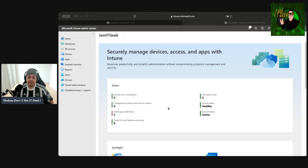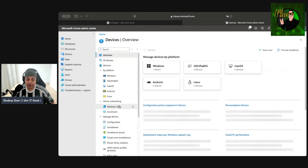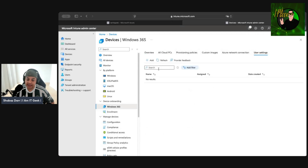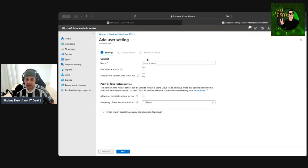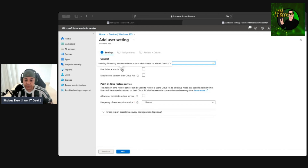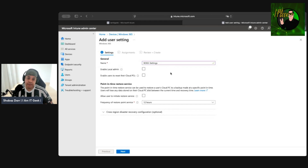Now let's jump into the demo. We're back in Microsoft Intune — go to Devices, then Windows 365, and at the end you'll see User Settings. Here we can add a user settings policy. First, give it a name — let's call it "Win365 User Settings." We can enable local admin, which will elevate the end user to a local admin on their cloud PC.